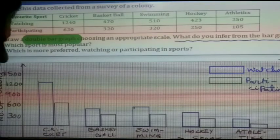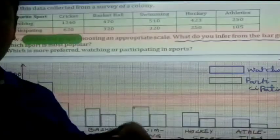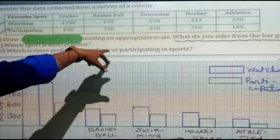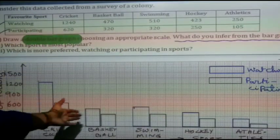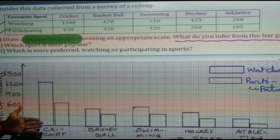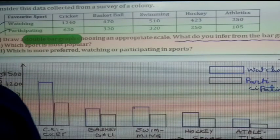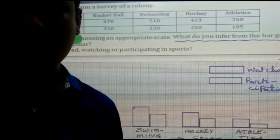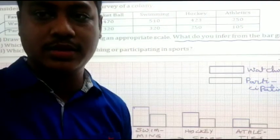In the next class we'll discuss the remaining questions. For homework, please draw the double bar graph for question 5 in your notebook. You can see here how the graph looks. That is all for today — thank you.